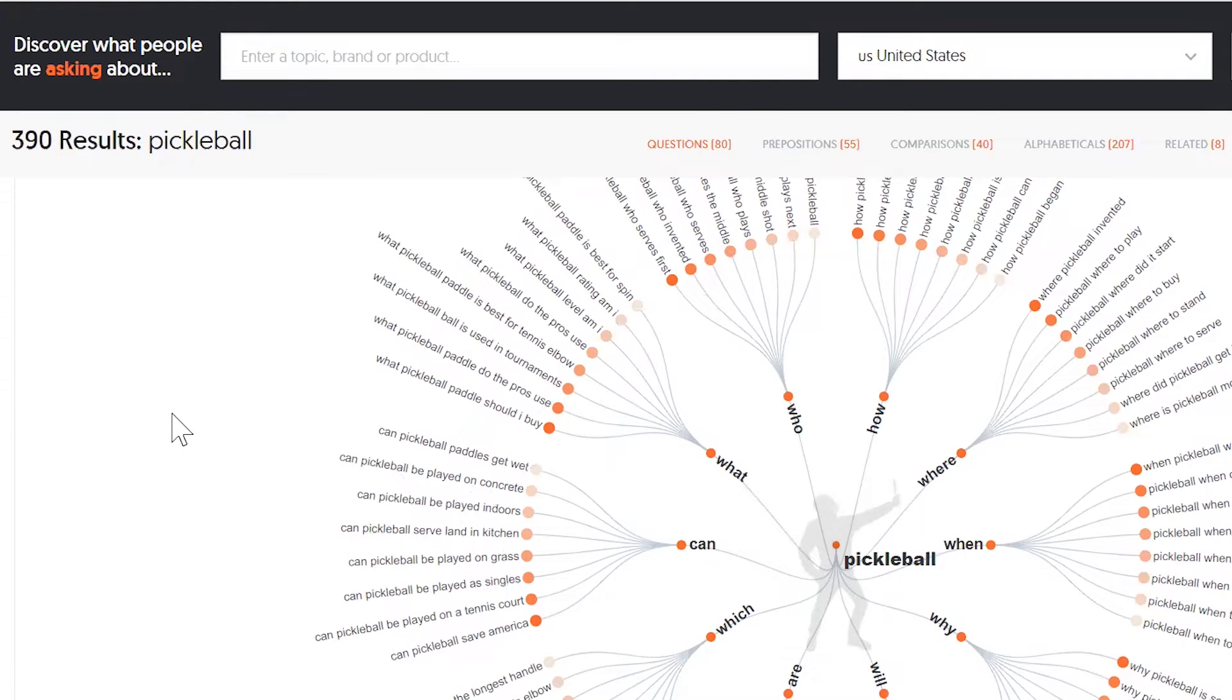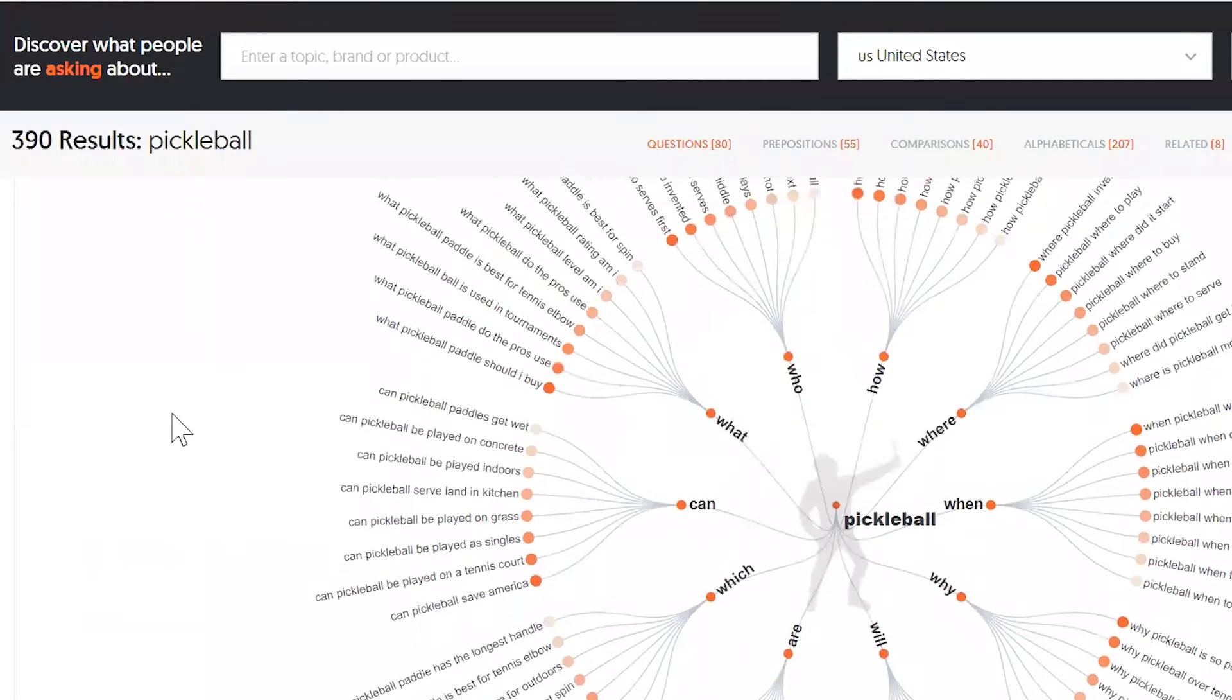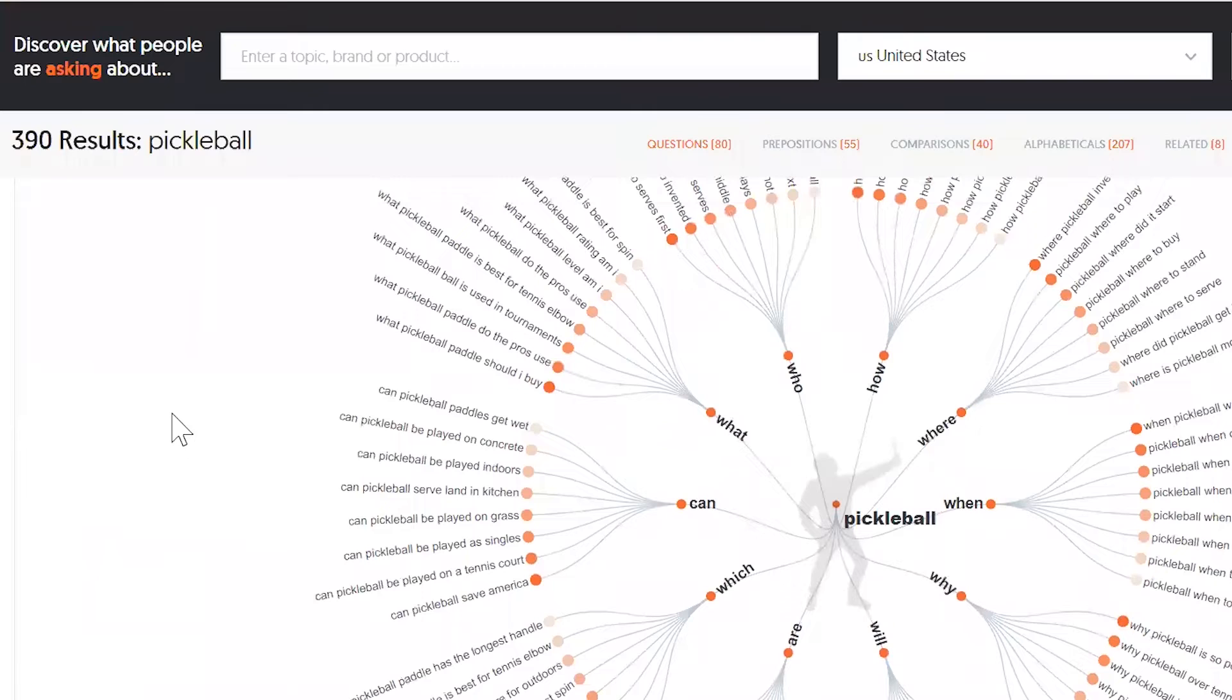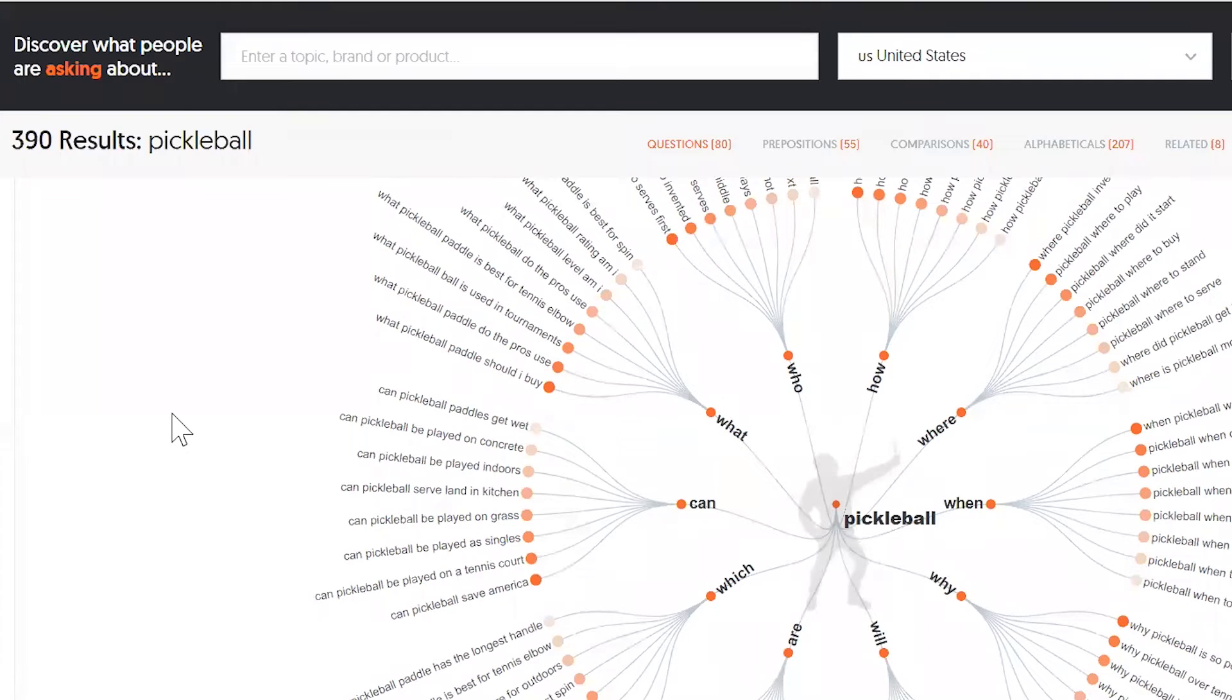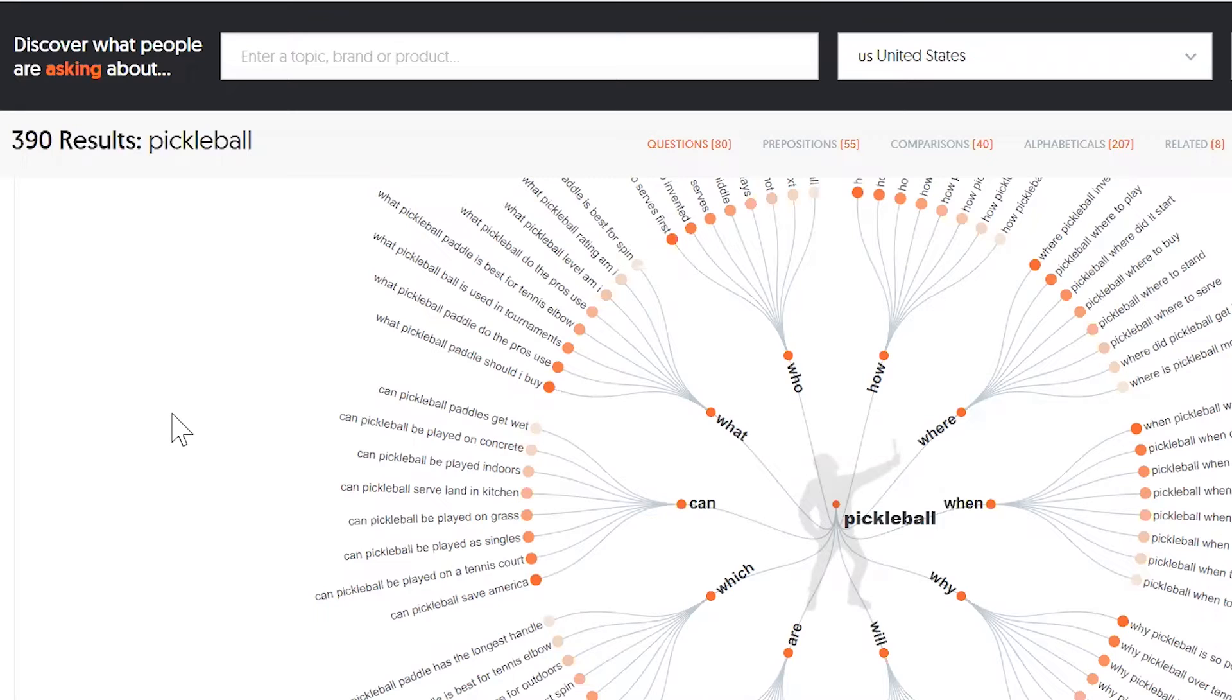So the reason why I share this is that if you're trying to come up with topics to cover for a site, we know now that Pickleball is growing from the search interest from Google Trends. Now you can use a free tool like Answer the Public. They get like a rough idea of topics you might want to cover.